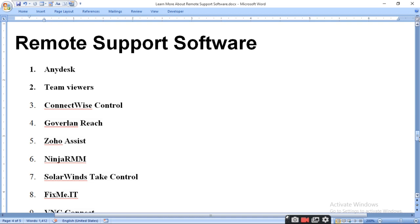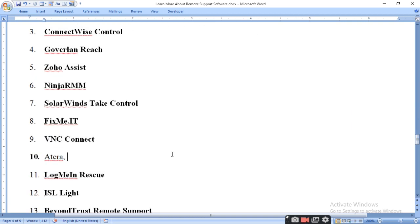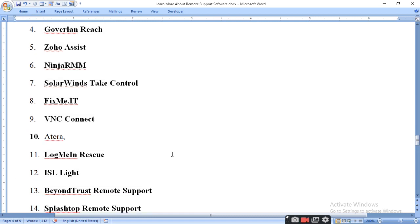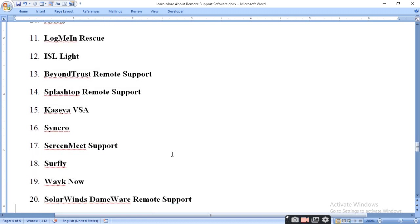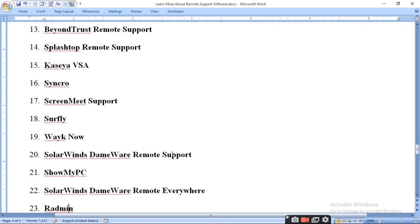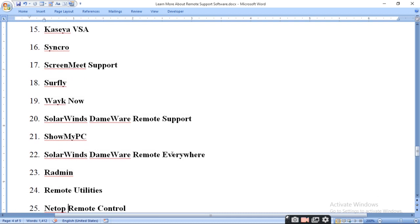There are many remote control software options, which I will tell you one by one: ConnectWise Control, GoToMyPC, Zoho Assist, NinjaRMM, SolarWinds, TakeControl or FixMe.IT, VNC Connect, Tera, LogMeIn Rescue, ISL Light, BeyondTrust Remote Support, Splashtop Remote Support, and many more. You can look at them one by one — there are almost 28 of them.